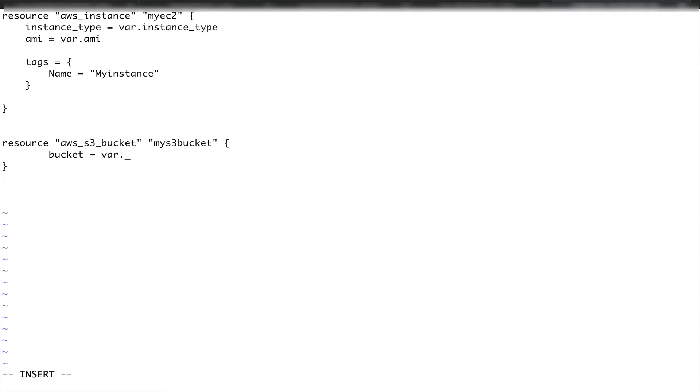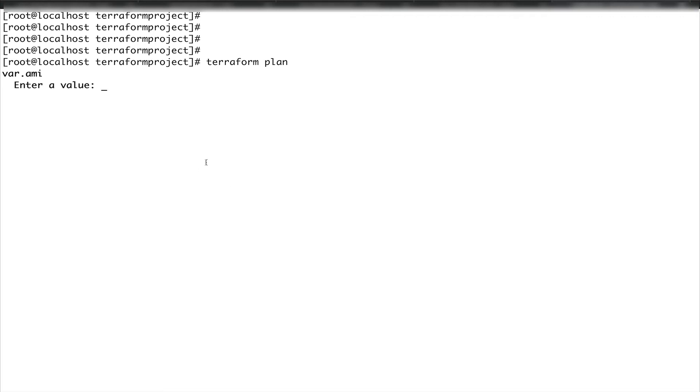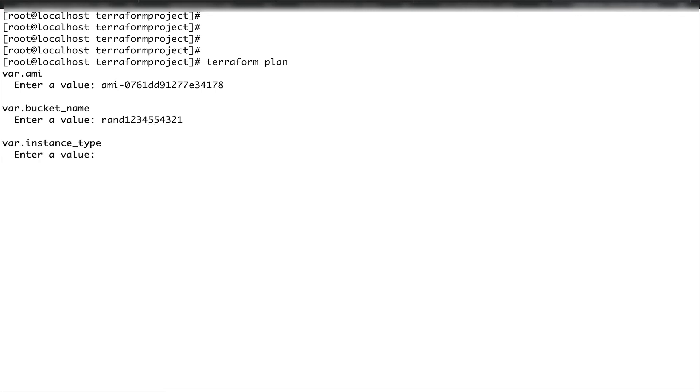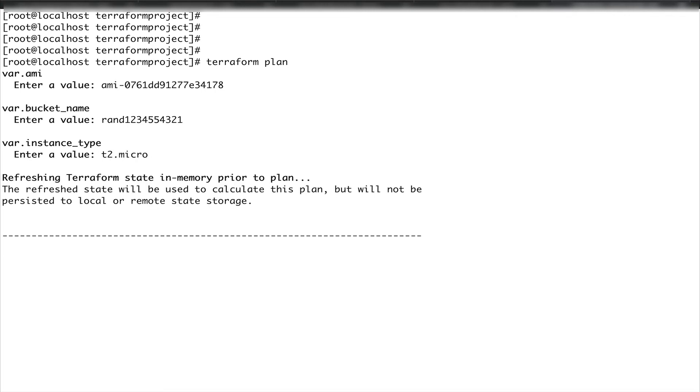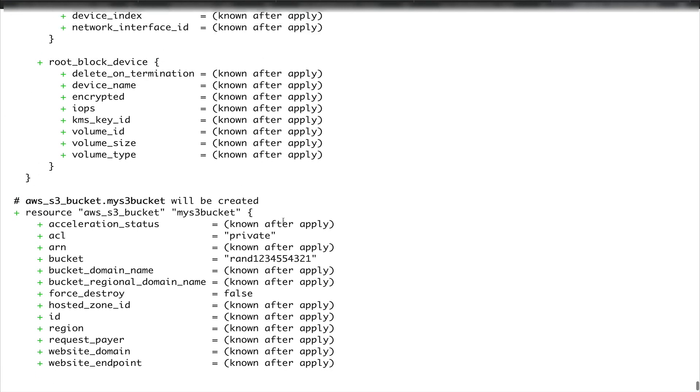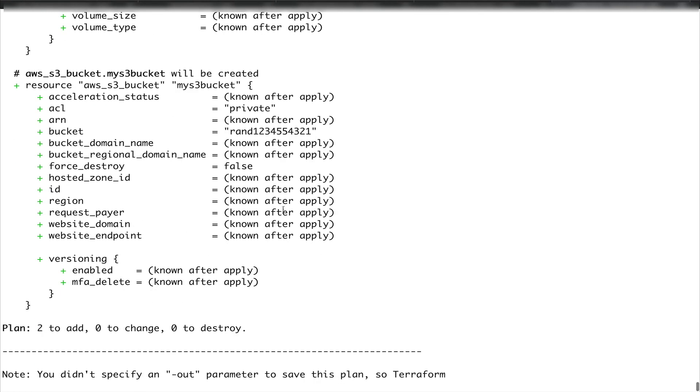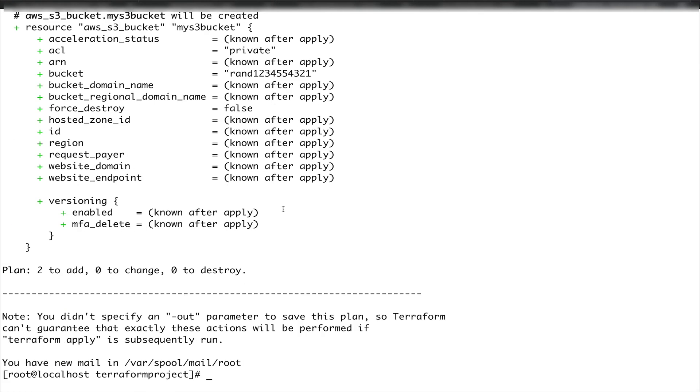Let's do terraform plan. You see it's asking you for a value. I'm going to provide it the value. This is the AMI value, bucket name ran12345554321, and instance type was t2.micro. You would see that it is refreshing the state of my infrastructure and it has created a plan. This is what it's going to create. If I do terraform apply, it's going to basically create this infrastructure for me and build that for me.